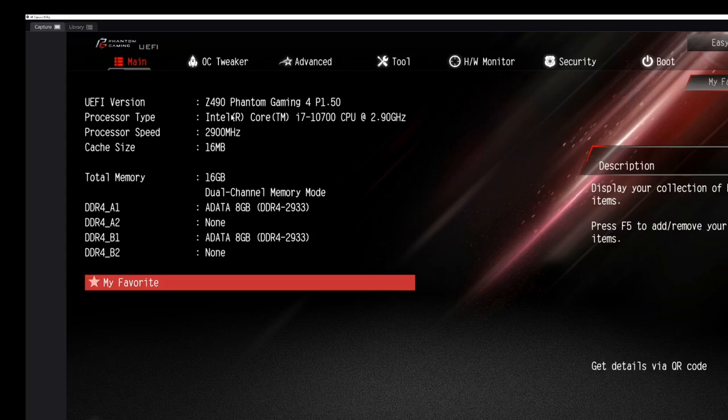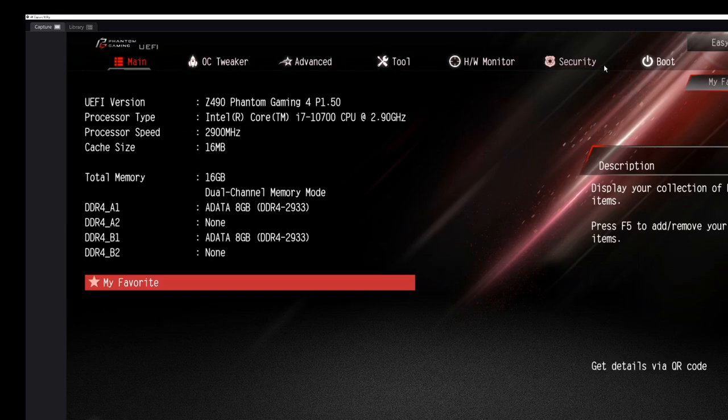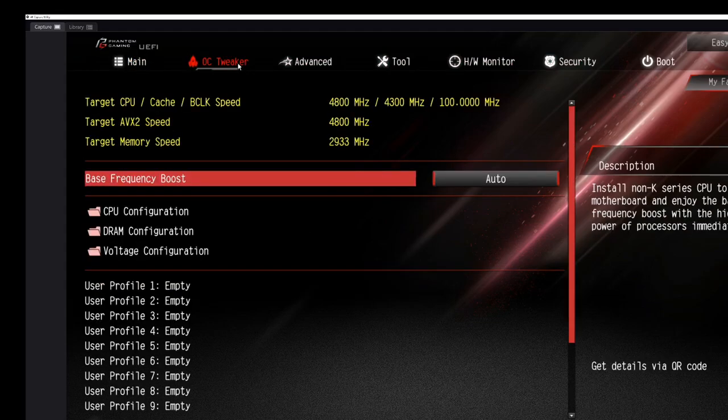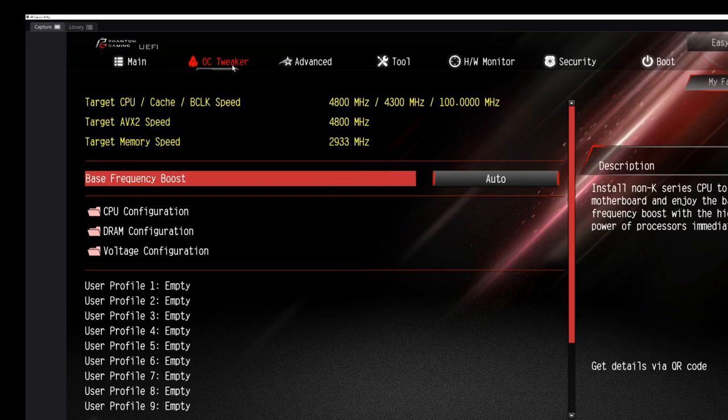Advanced mode, or you could hit F6. Now this is where things get a little more complicated. Main menu repeat of what you saw earlier, but across the top here we have different sections we can get into. OC Tweaker, this is the place that you're gonna go.